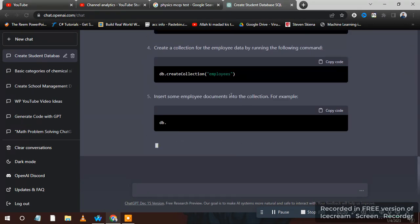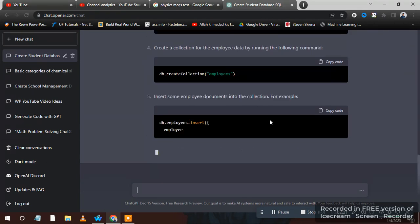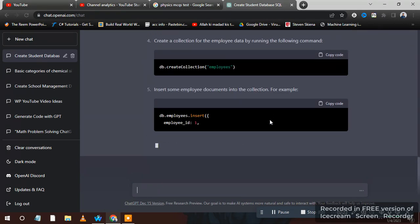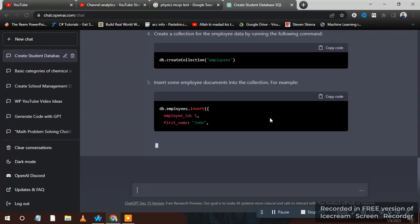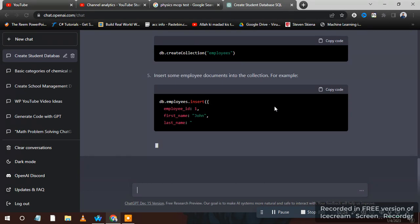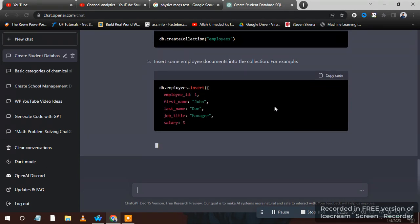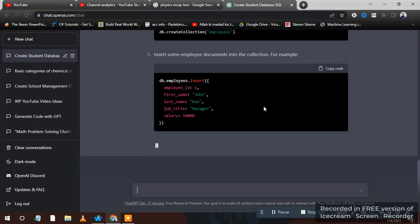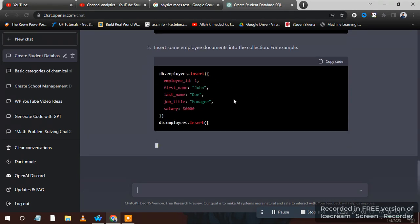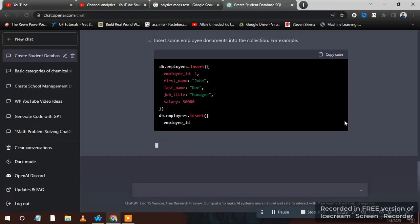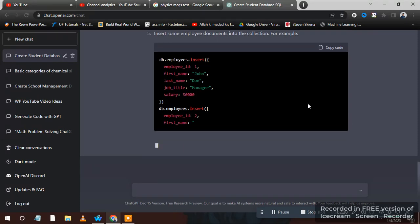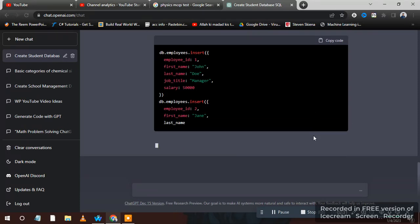As you can see, it's very easy guys. Use this website to create databases for your apps and software. Thank you guys.